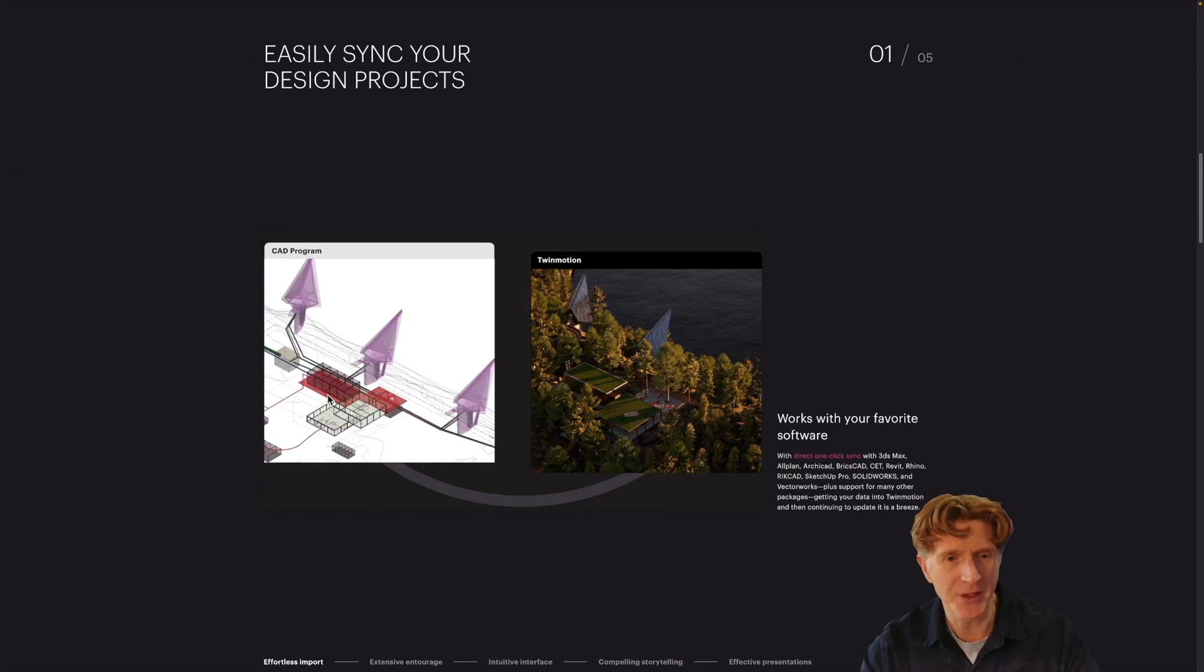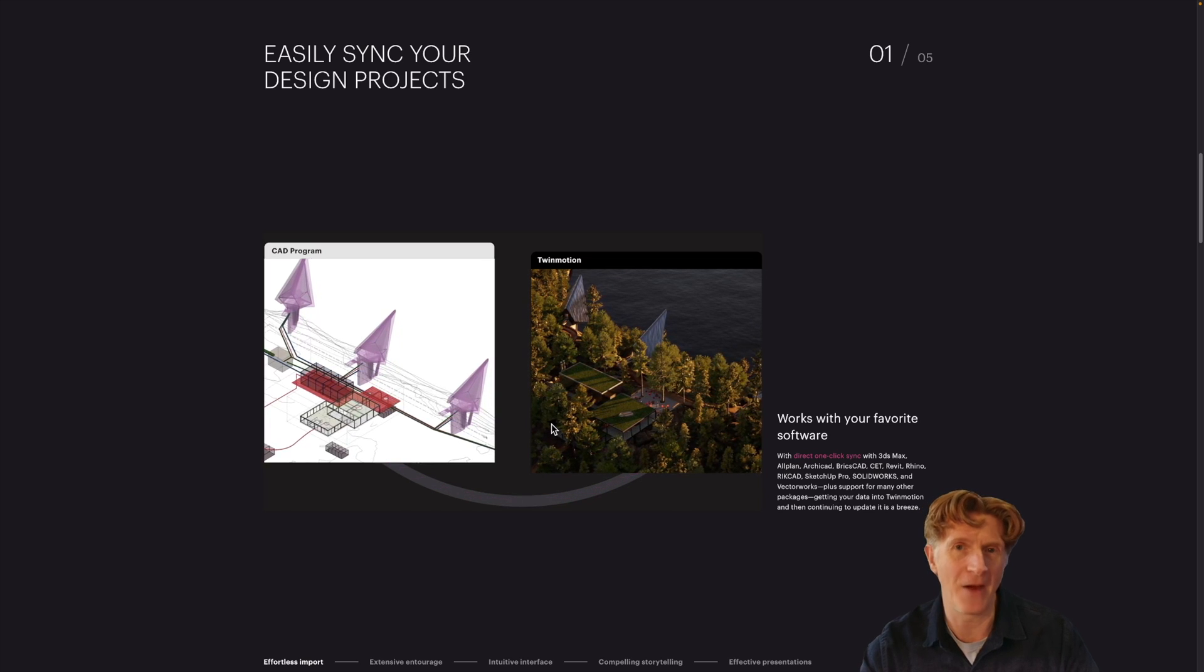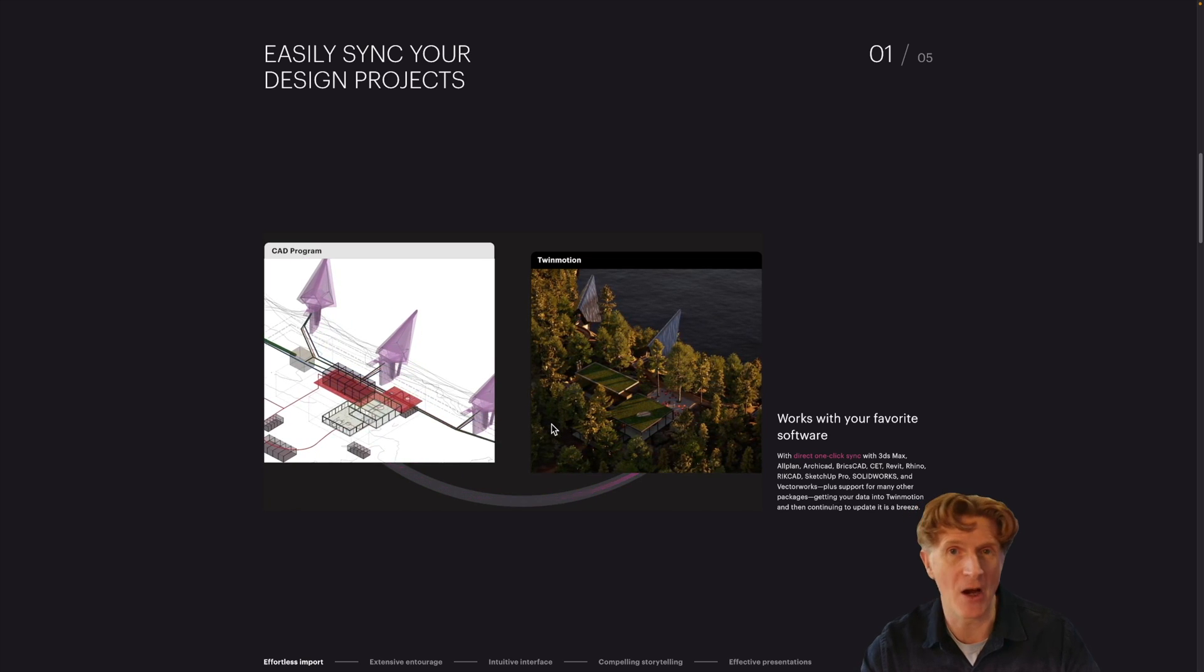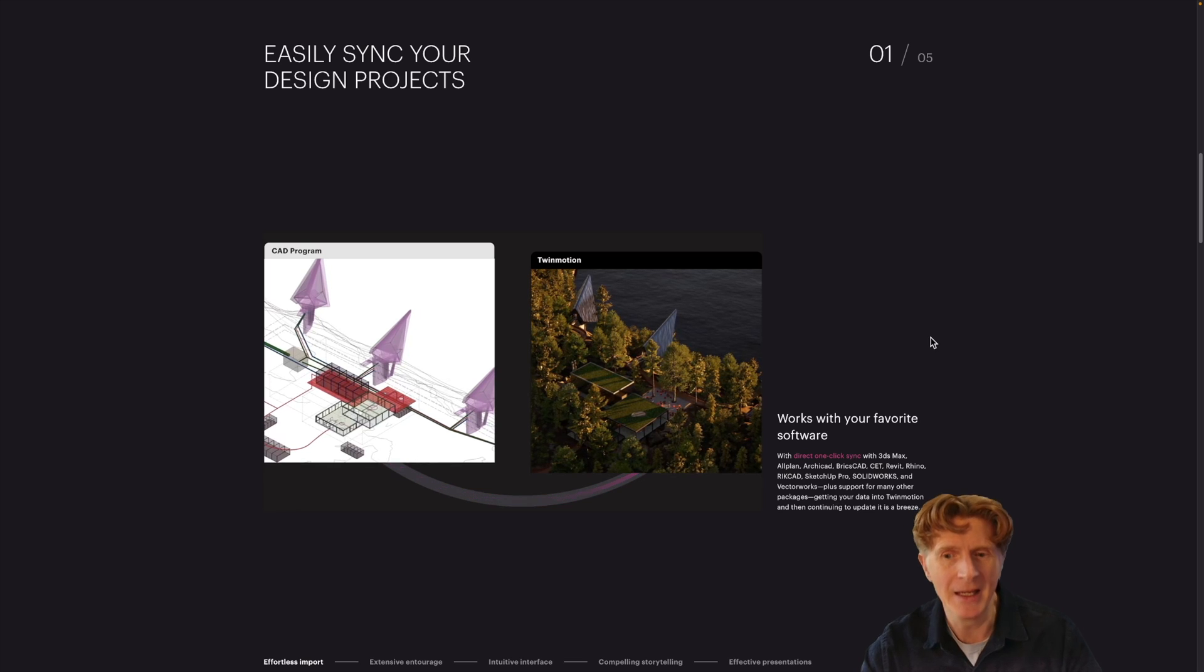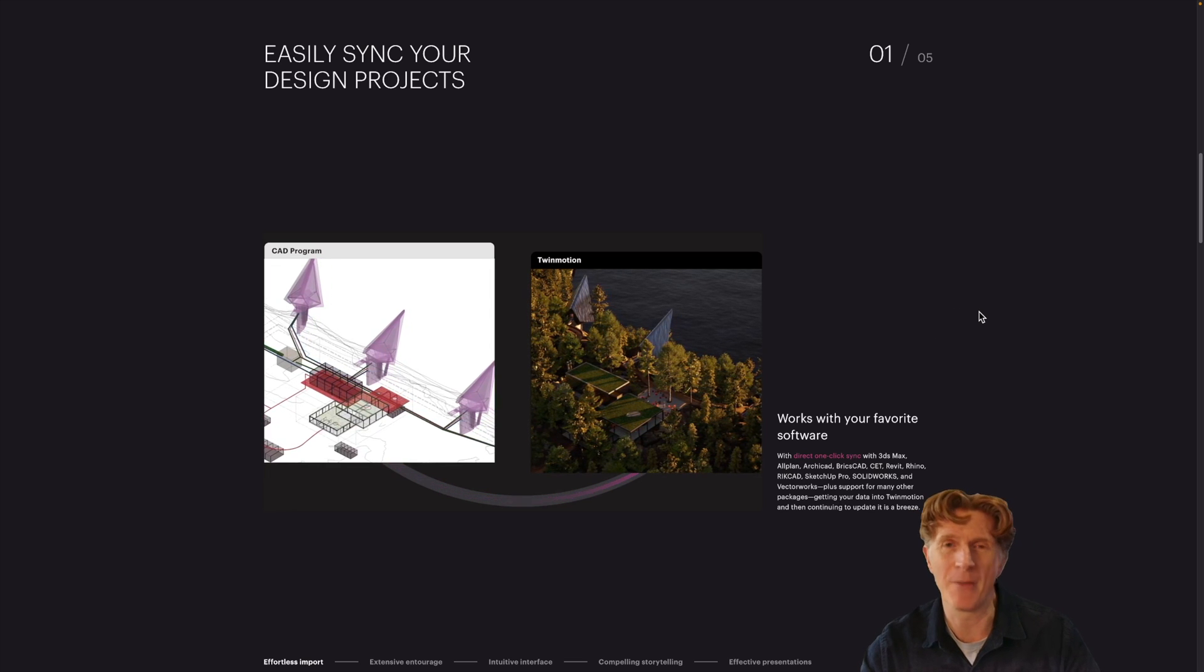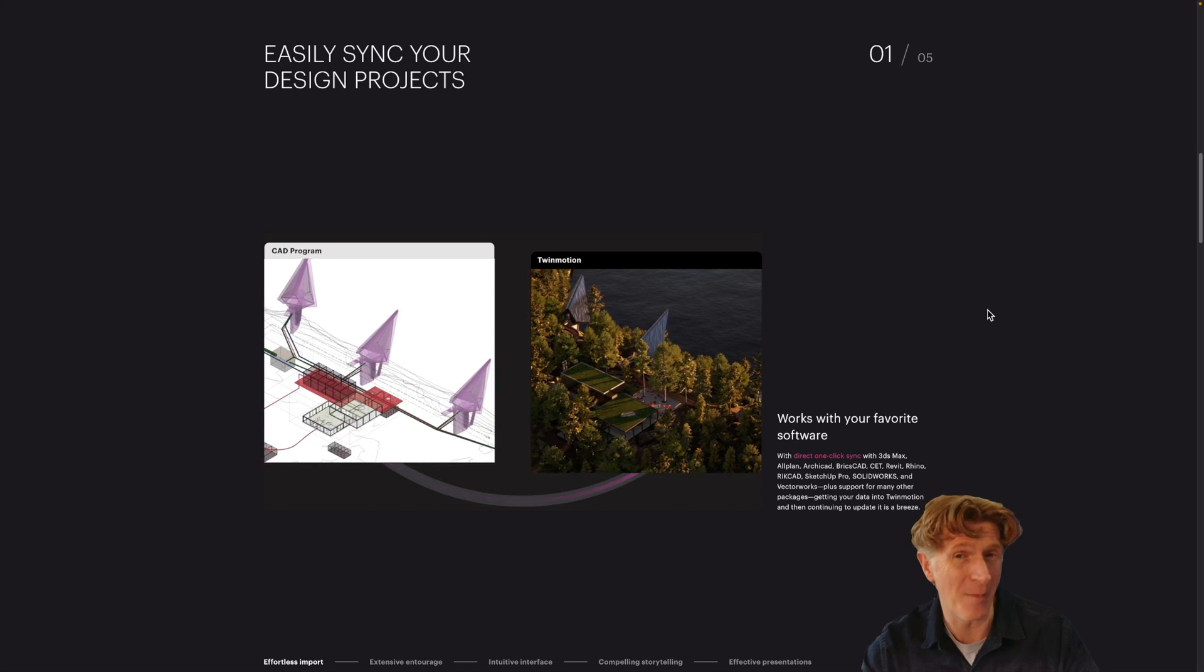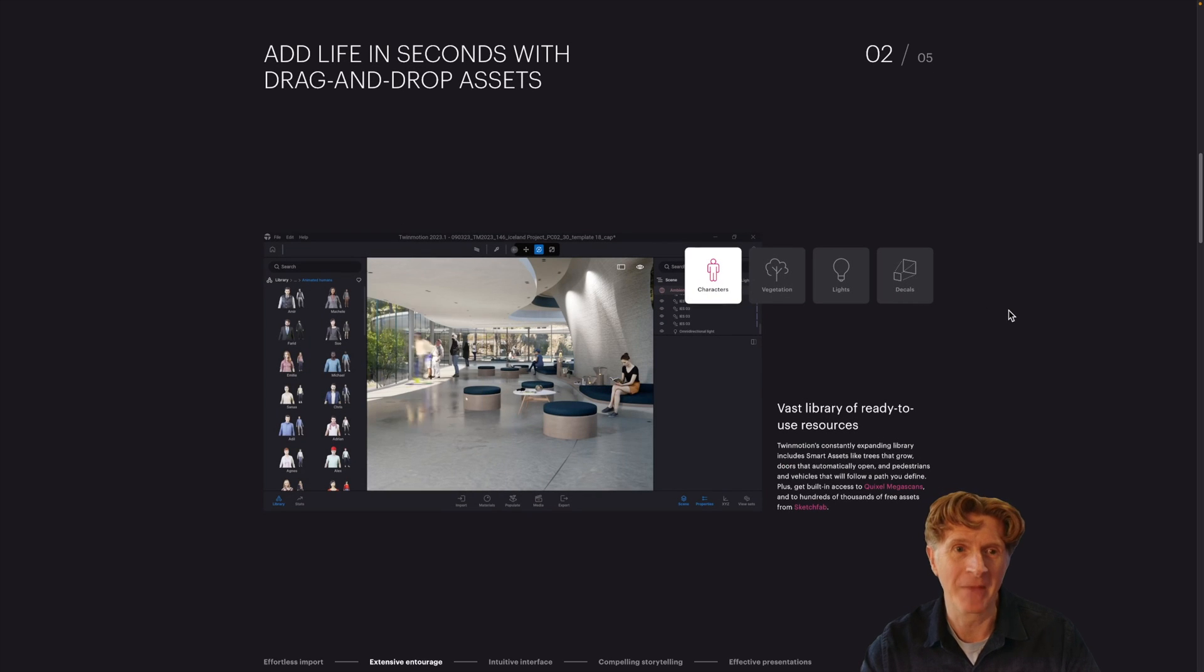but you can also sync it with your various CAD software like Vectorworks, Revit, Archicad, SketchUp as well. I actually really love using Twinmotion with Vectorworks as you may have seen on my channel and it really is fantastic.